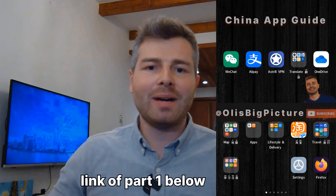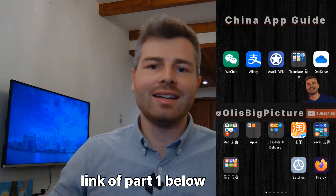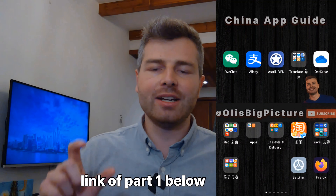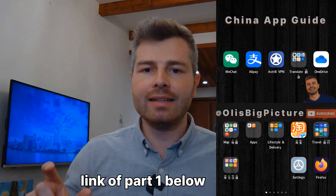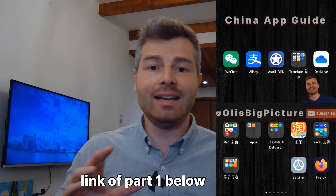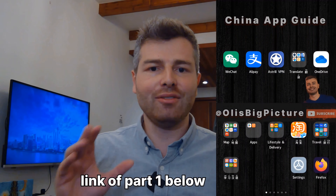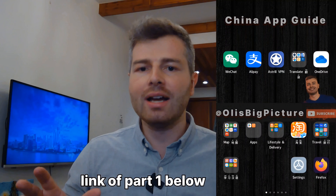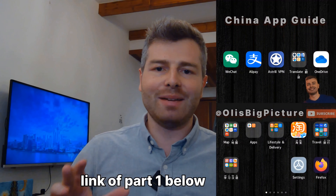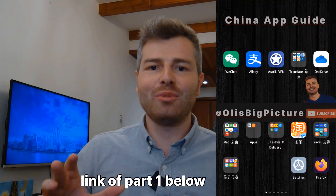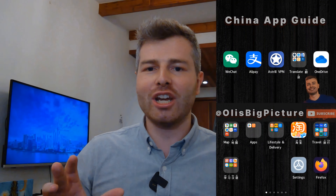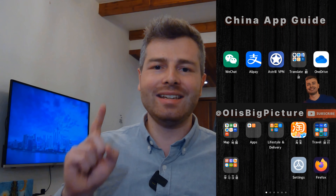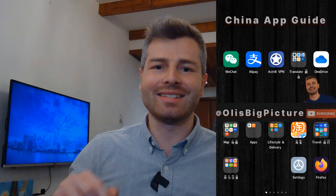Thank you very much for watching! Definitely check out the other part of my China apps guide. Please leave me a like and a comment if you want to know anything else, and please subscribe — it would really help our channel grow. Thank you very much for watching and see you on the next one!